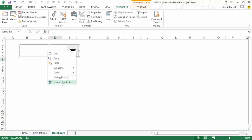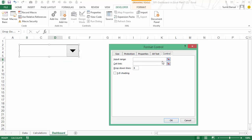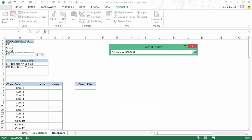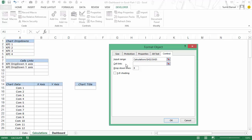I would give it an input range — to do that I would right-click and go to Format Control. Here I would have to give an input range which would be these KPIs — I already have this list here. I would also have to give a cell link so that whenever I select one of these KPIs the dashboard becomes dynamic, and I would link this to cell B8 because this would be my x-axis.